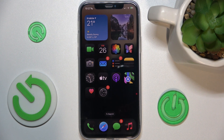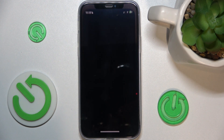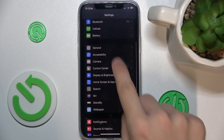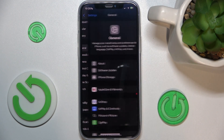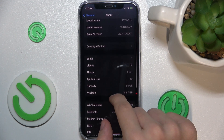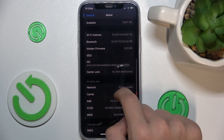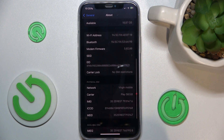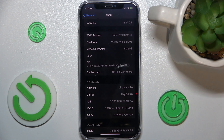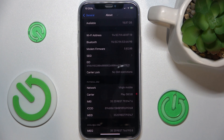To check email number, go to Settings, then go down to General, then About, and here you can find your email. It's here. And that's all for today — don't forget to like and subscribe. See you next time.